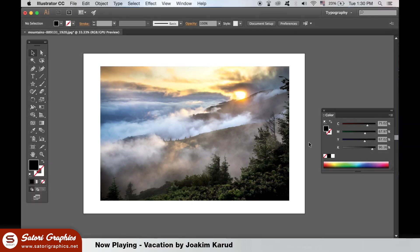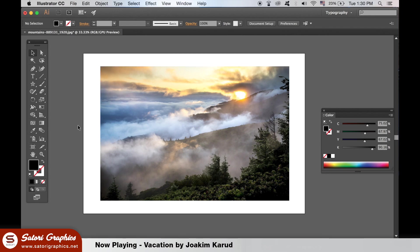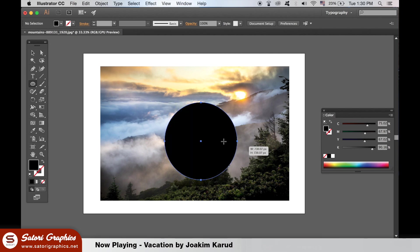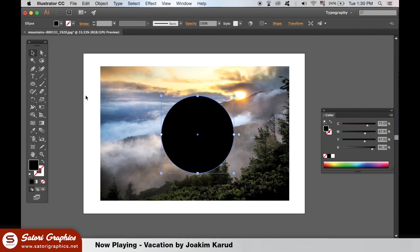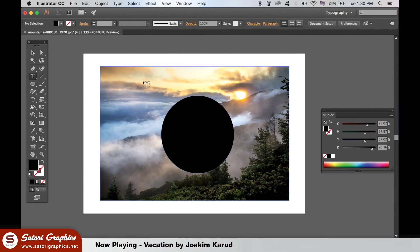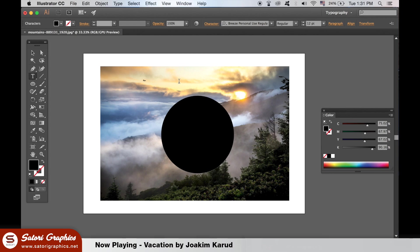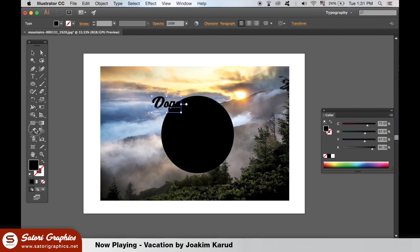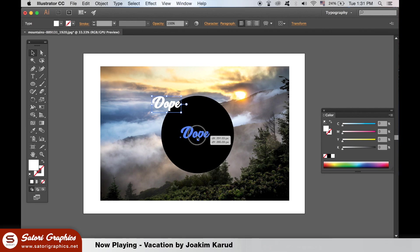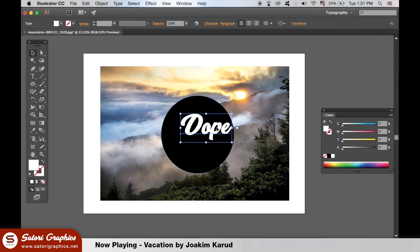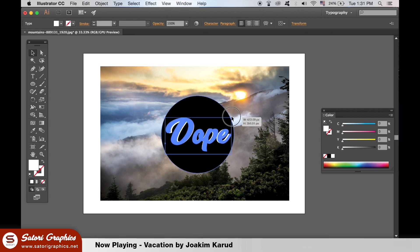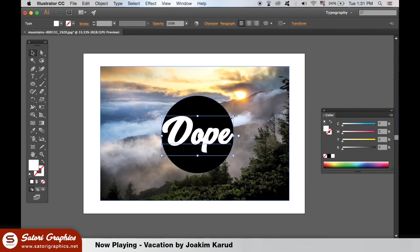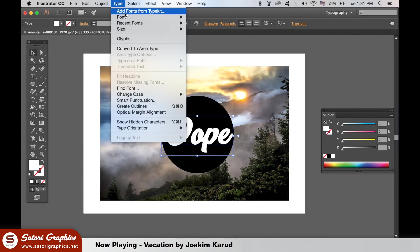So here is my image in Illustrator and we need to generate a shape, so I'm going to make a circle. Then create some text and make sure it is above all the other layers. Place and arrange the text so that it fits into your shape perfectly. With the text selected, go up to type and then create outlines.